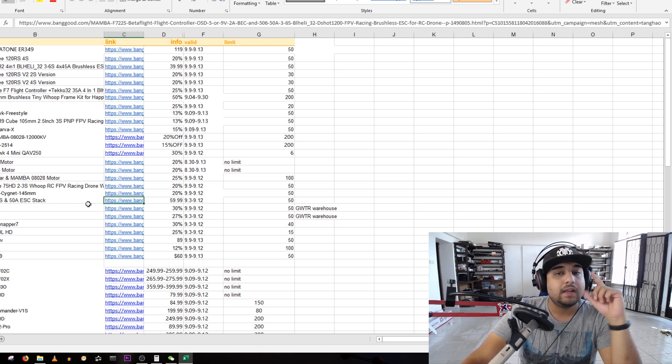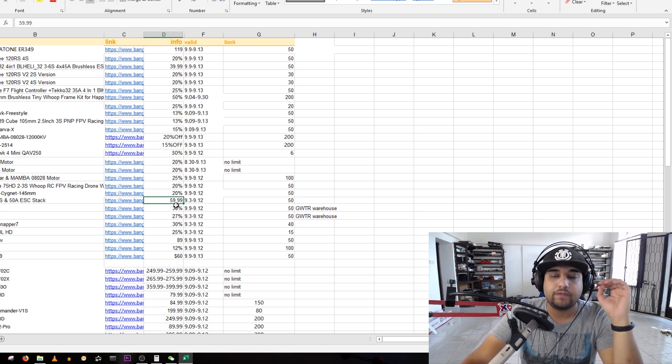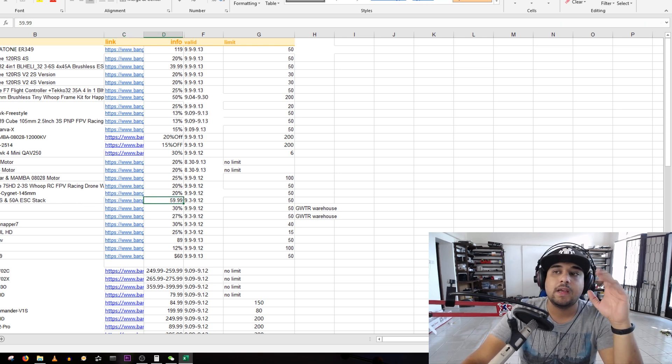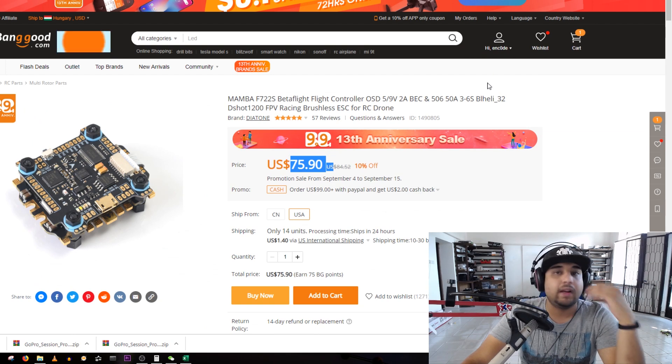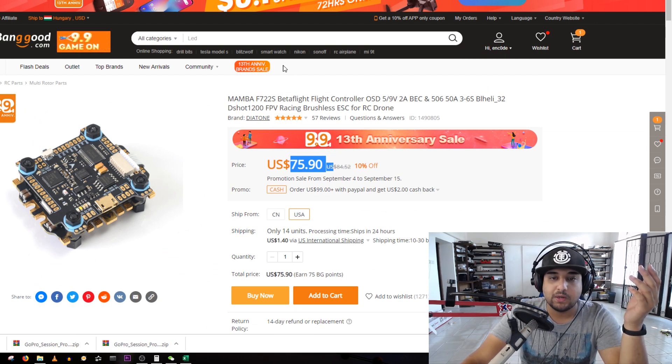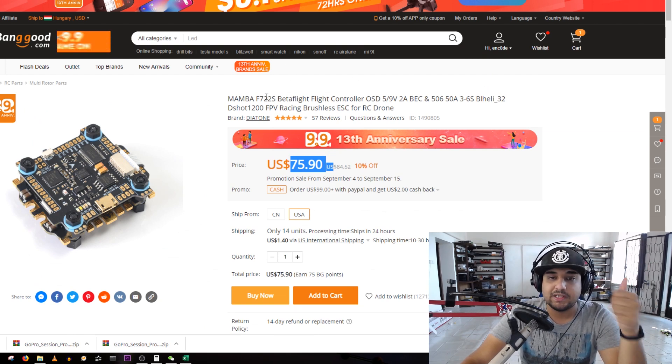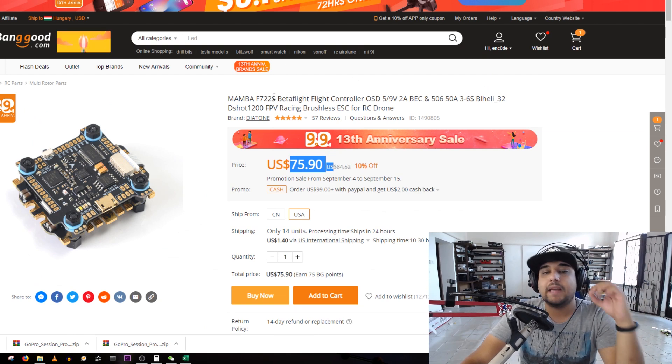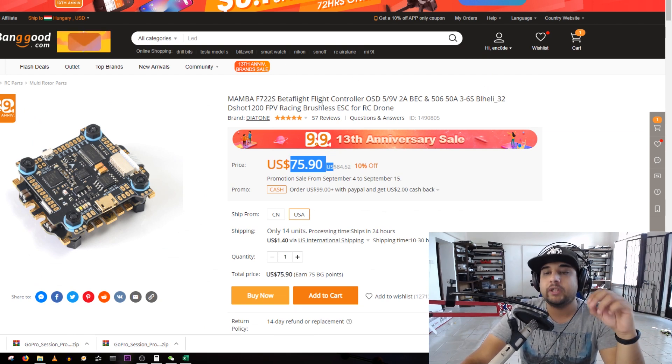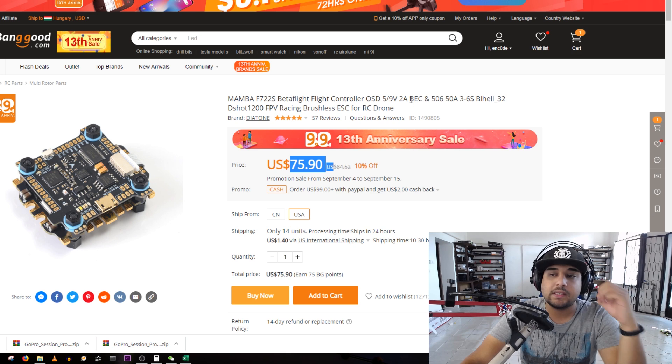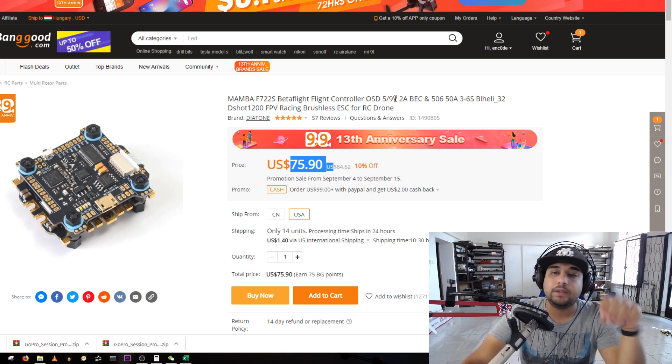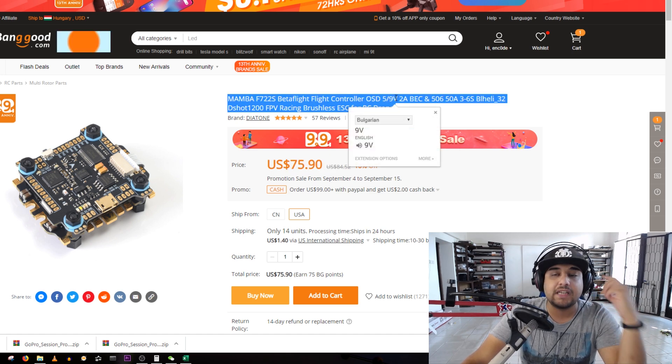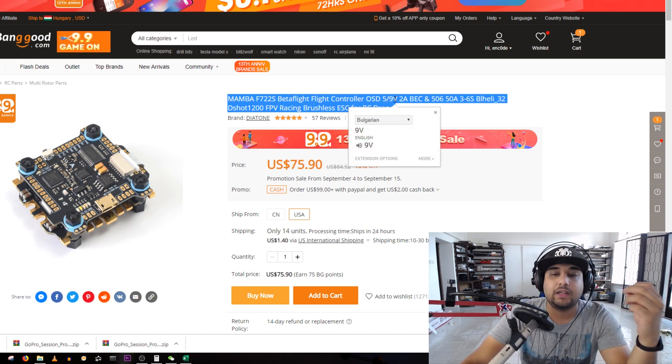The products that really struck my eye, which we'll start off with first, is for example the Mamba F722S. This is not the 20 by 20 and you'll get it for 60 bucks. What's so cool about this, I've used it and I'm still using it on a couple builds.